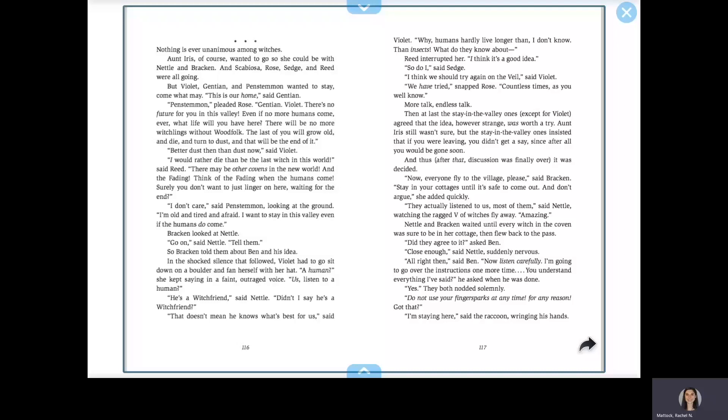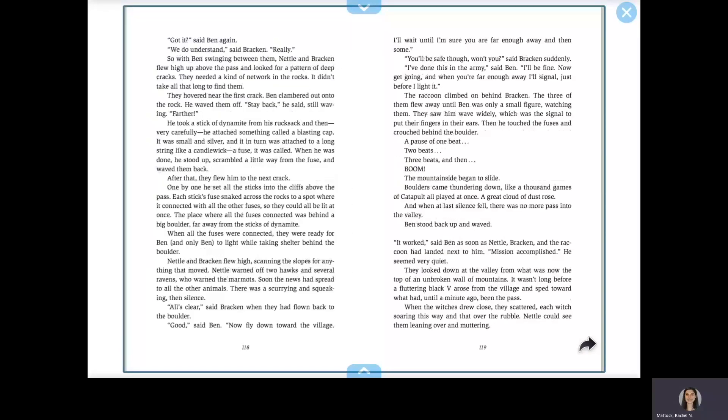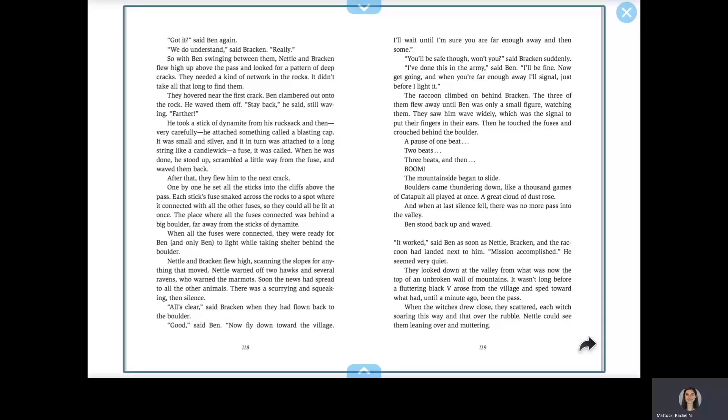Yes, they both nodded solemnly. Do not use your finger sparks at any time for any reason. Got that? I'm staying here, said the raccoon, wringing his hands. Got it? said Ben again. We do understand, said Bracken. Really. So, with Ben swinging between them, Nettle and Bracken flew high up above the pass and looked for a pattern of deep cracks. They needed a kind of network in the rocks. It didn't take all that long to find them. They hovered near the first crack.